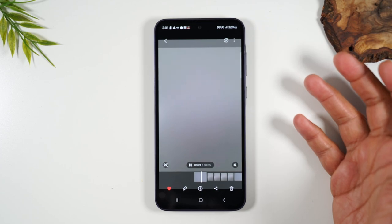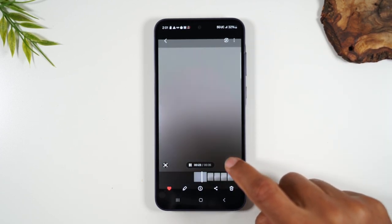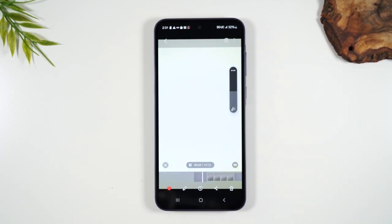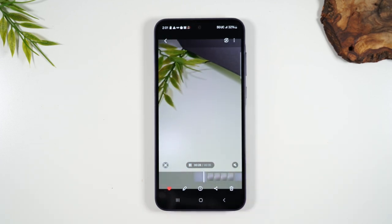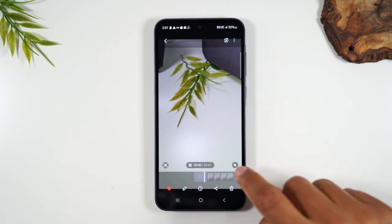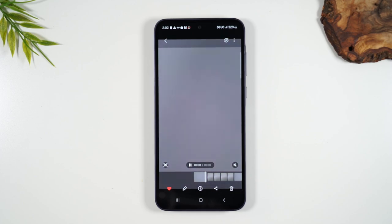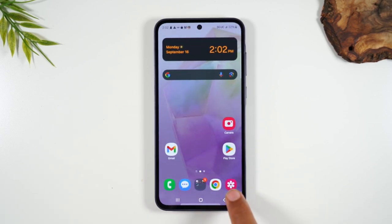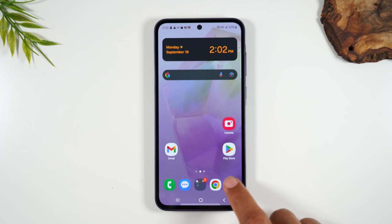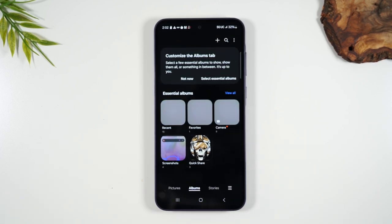Right now our video doesn't have any audio because we're muted, so if we tap here it'll unmute and there's our audio. You can use this to mute or unmute the video as well. That's the first way to look at a picture you've taken. The second way: you'll need to go to your gallery, which is in the bottom right corner — this is where we can see all the pictures and videos that we've taken.